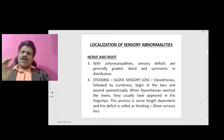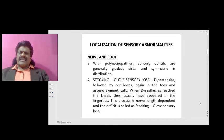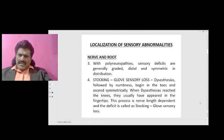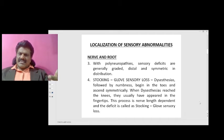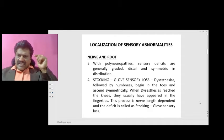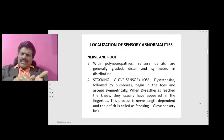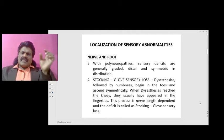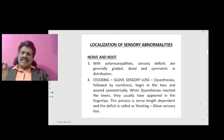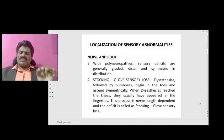That is stocking and glove sensory loss. Dysesthesia followed by numbness begin in the toes and ascend symmetrically. When dysesthesia have reached the knees, they usually have appeared in the fingertips. This process is nerve-length dependent, and the deficit is called stocking-glove sensory loss.